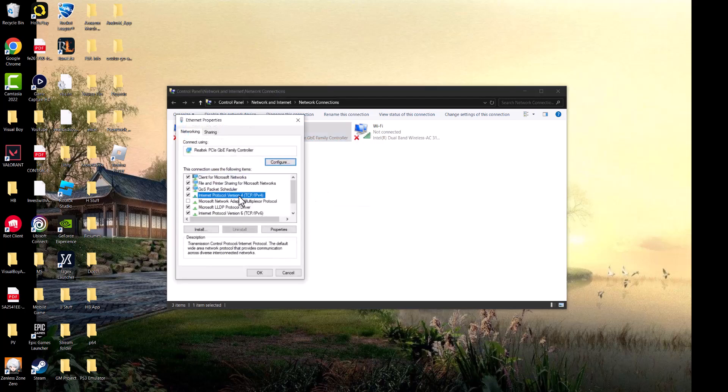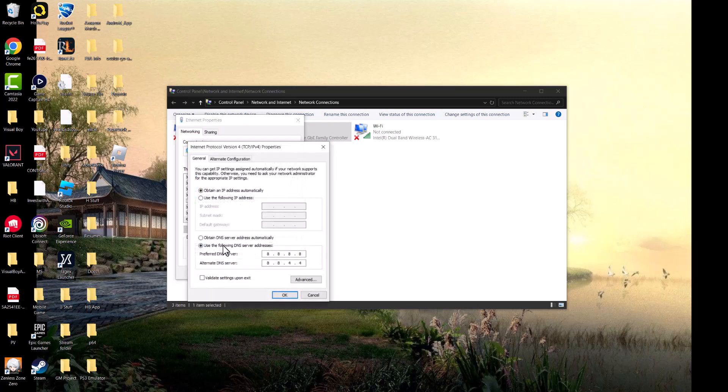Once you're in here you want to click into Internet Protocol Version 4 TCP/IPv4 and click into properties. Yours is going to be on obtain DNS server address automatically. You want to change it to use the following DNS server addresses and change it to 8.8.8.8 and alternate to 8.8.4.4. You can also do Cloudflare's which is 1.1.1.1 and alternate is 1.0.0.1.